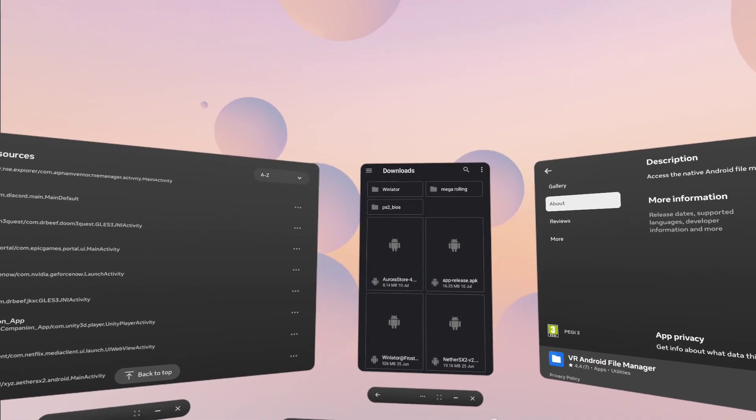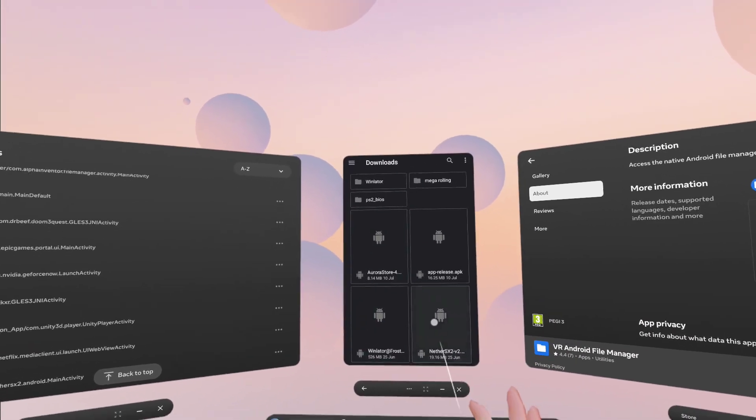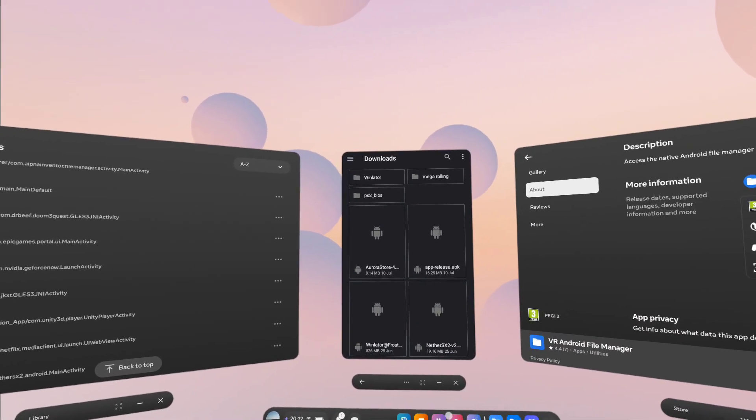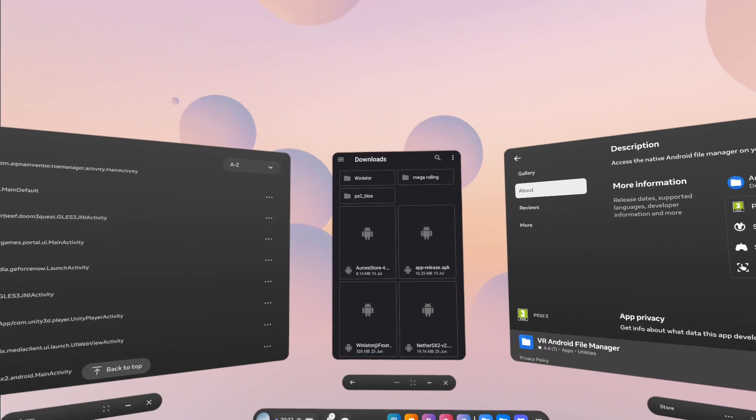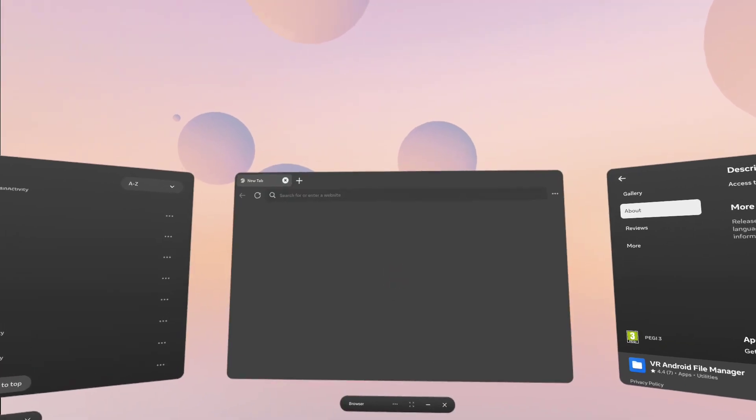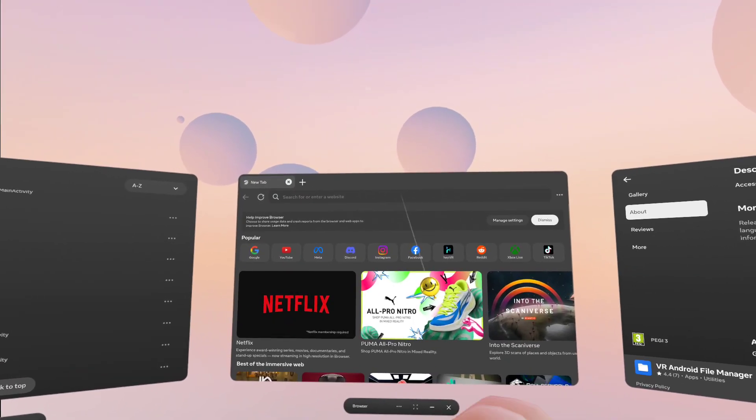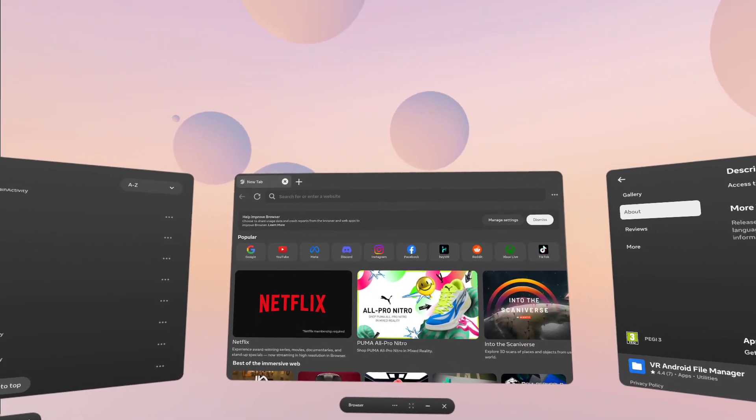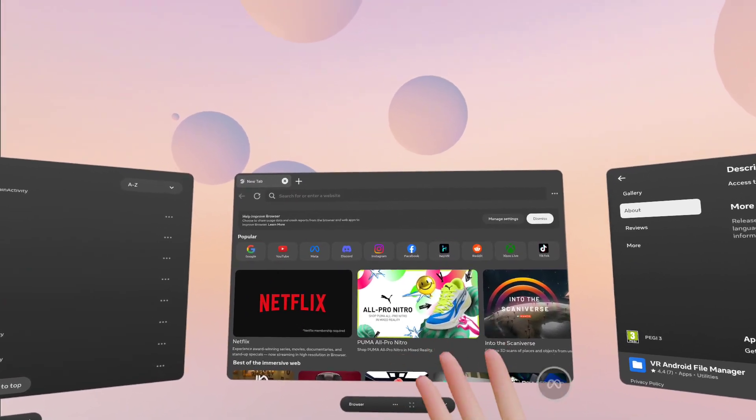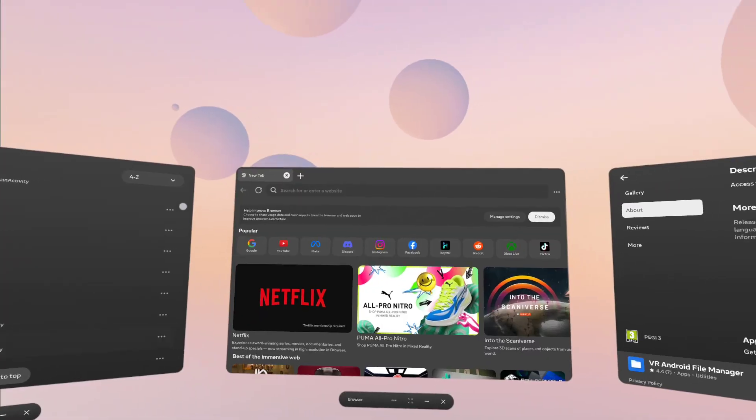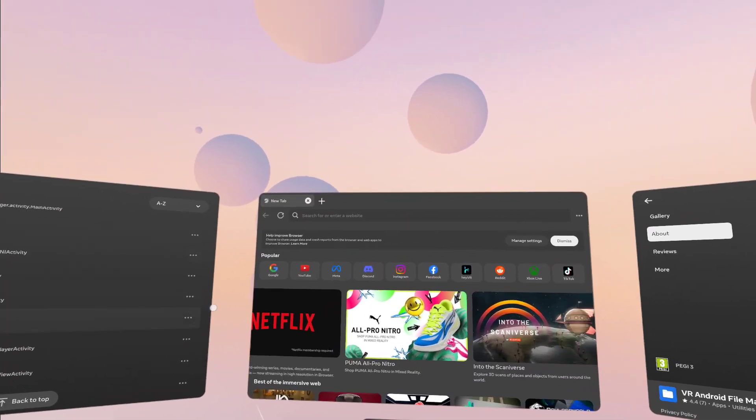So anything you want to do in that regard is almost immediately possible. We just click on the APK you've downloaded, and that will immediately just install and work.